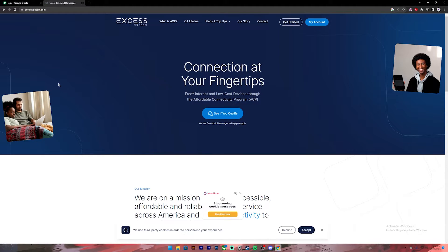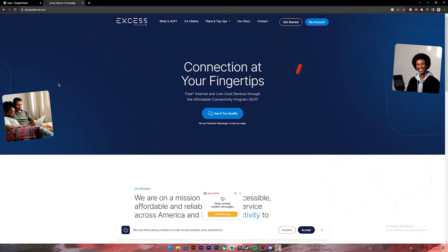Once you click on it, it will take you to this page. On this page, you will have to click on the My Account button at top right.